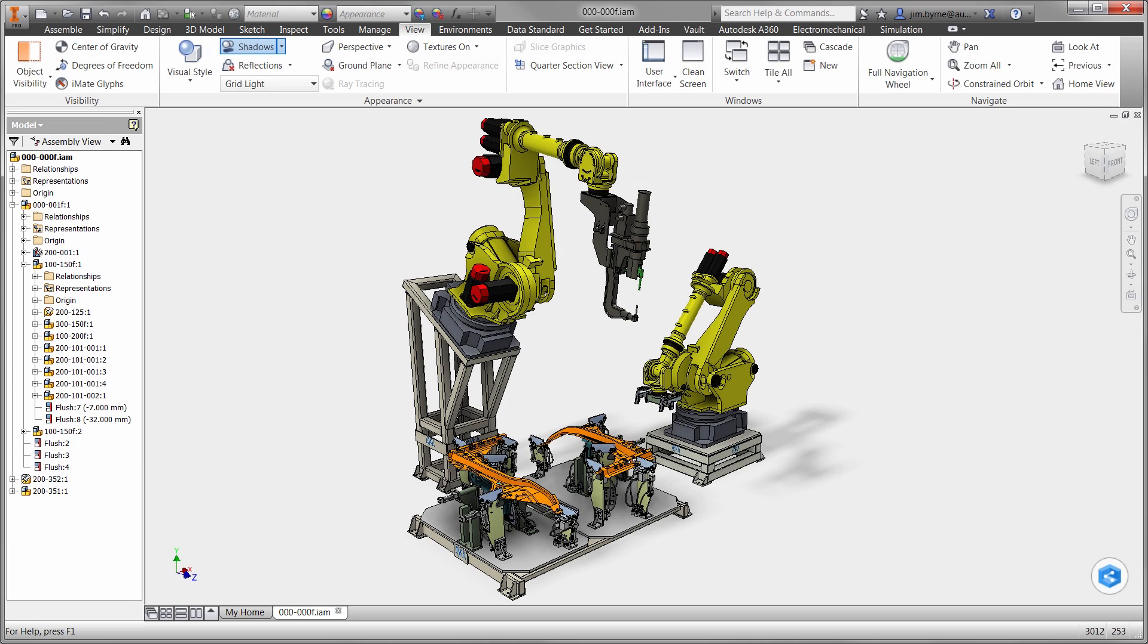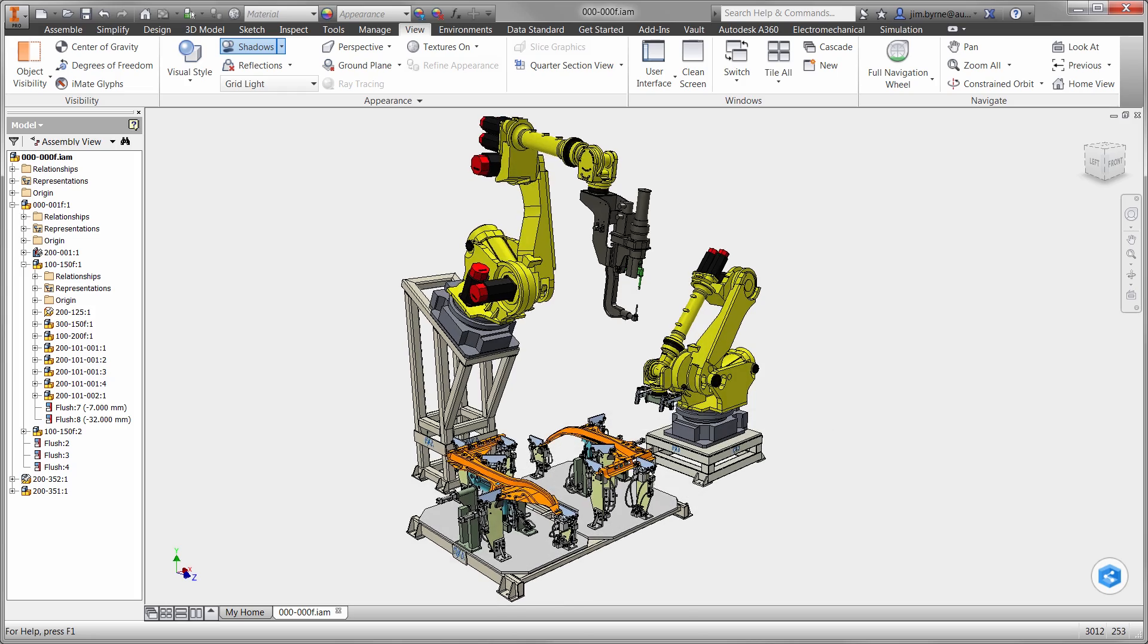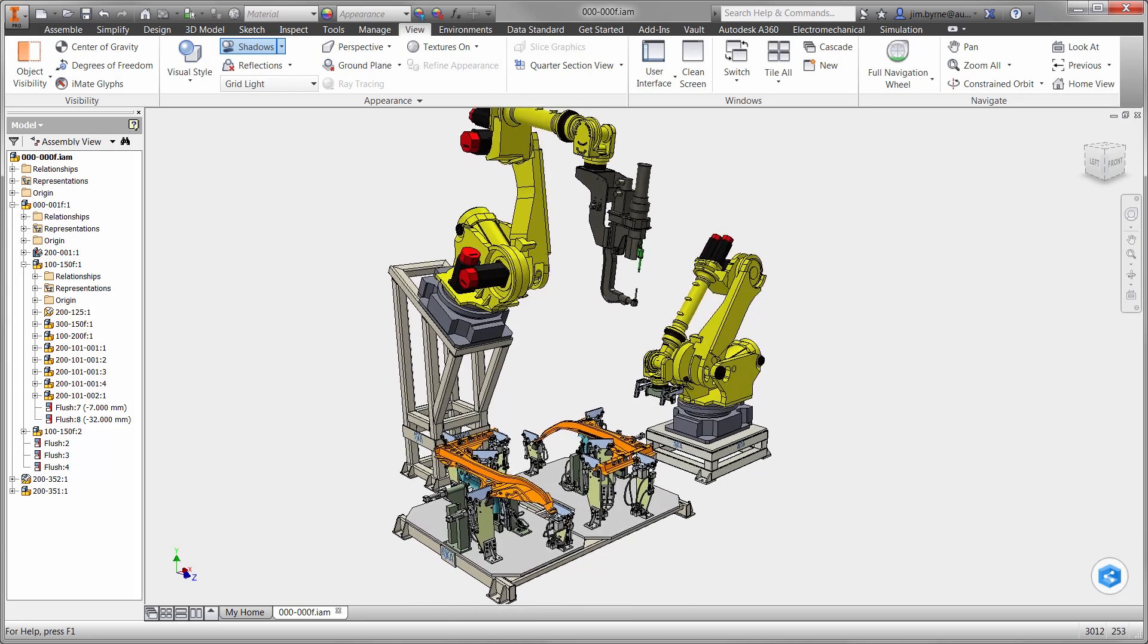Welcome to this technology demonstration, featuring Autodesk Manufacturing Technology at Work. In this example, the design team has been challenged to increase throughput of this robotic welding station.